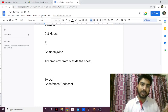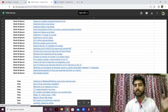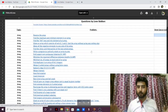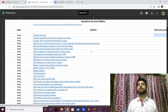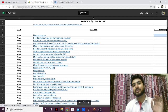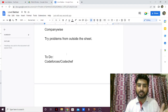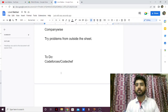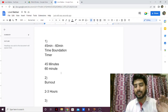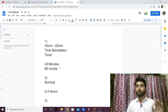Coming back to what I said before: the sheet is pretty much enough, with 450 questions covering almost everything. But DSA is not the only thing that comes in interviews — there are also problems that don't require any DSA. These are the three things you should focus on.